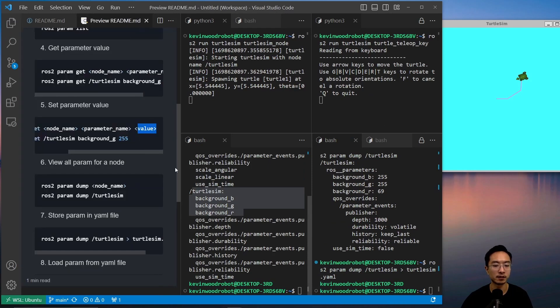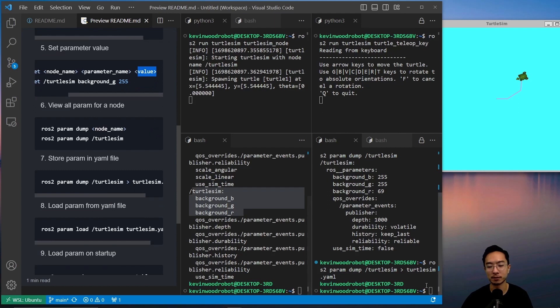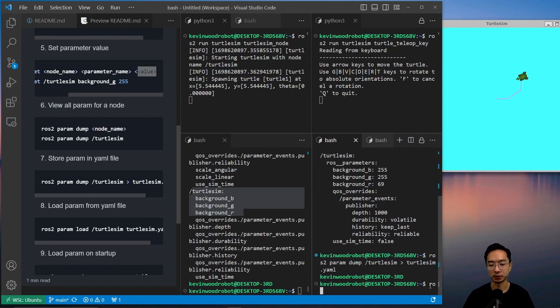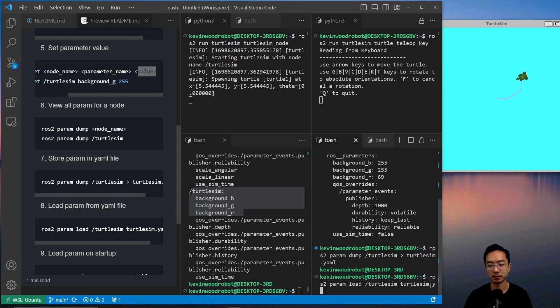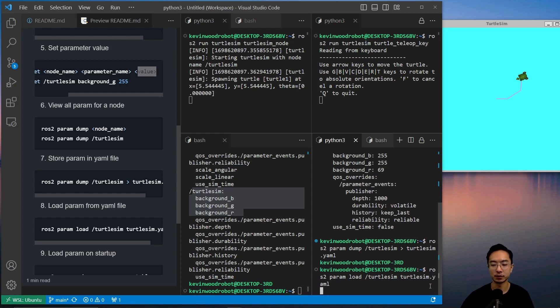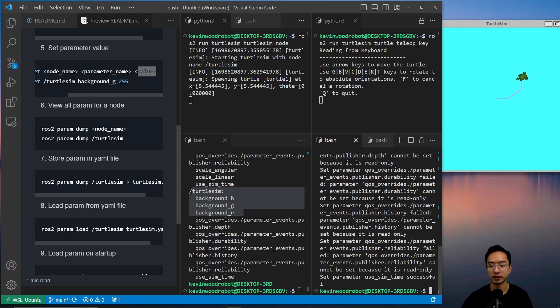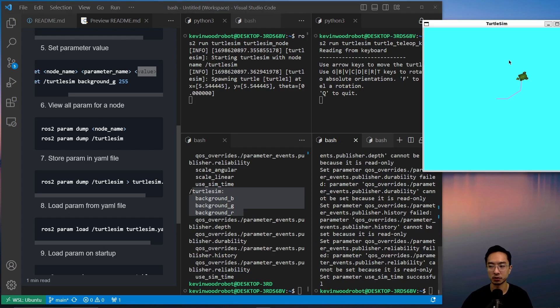Okay, so the beauty of this is you could load in your param file. So you could do ros2 param load, and then pass in the node name, and then the file, which is your turtlesim.yaml.